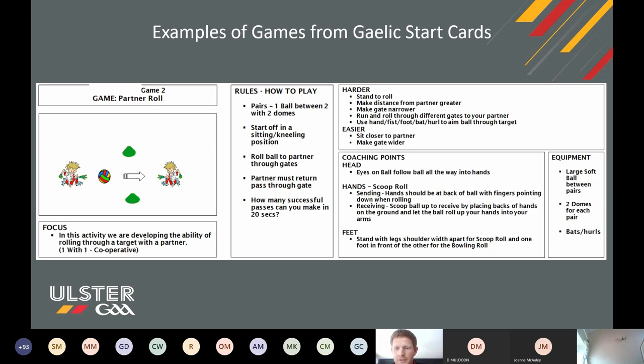We're going to progress this game. The two players roll the ball to each other, and then there's another set of gates at a different area in the hall and they have to run to those sets of gates. What problems do you think may arise when you ask the children to do that?